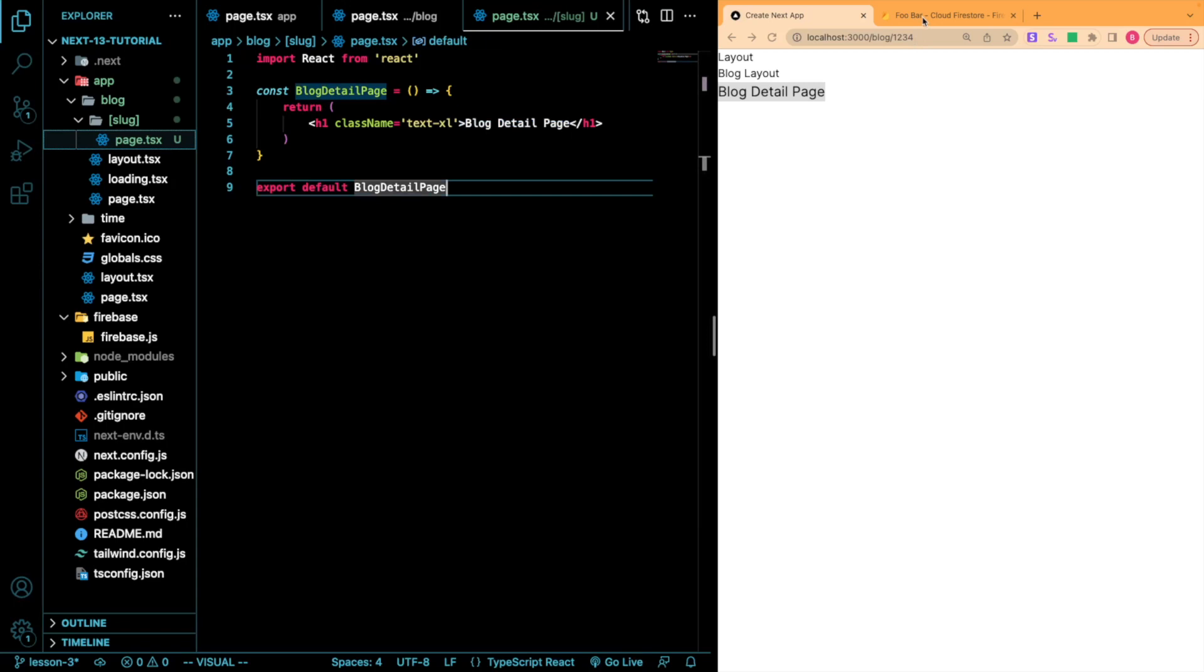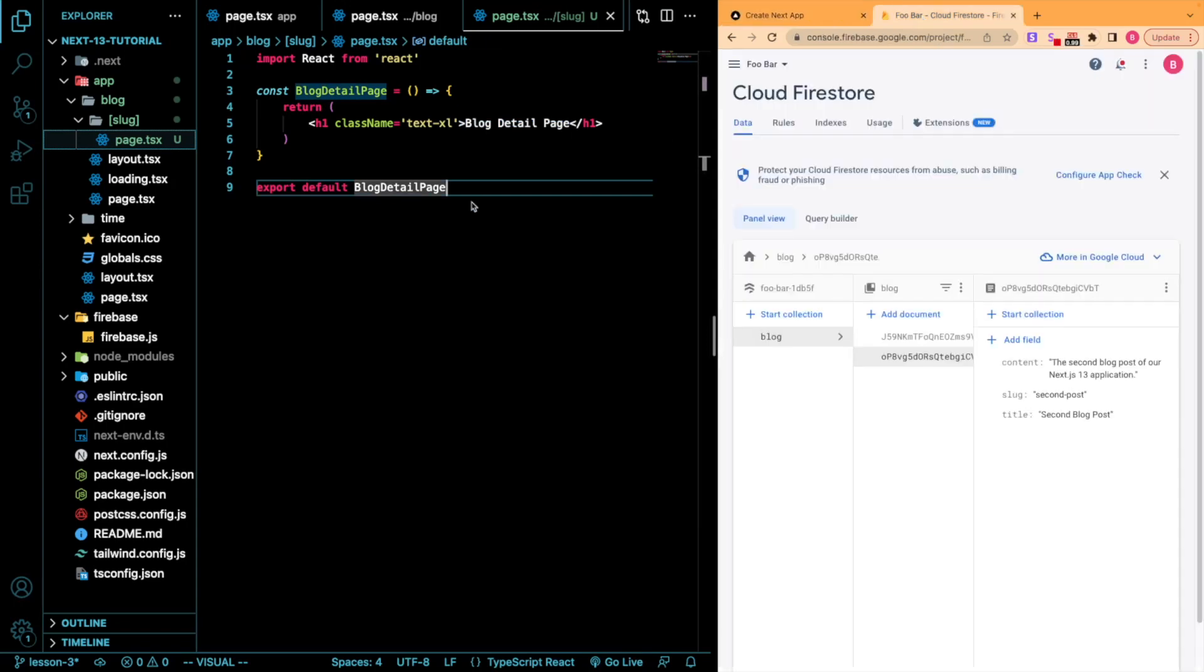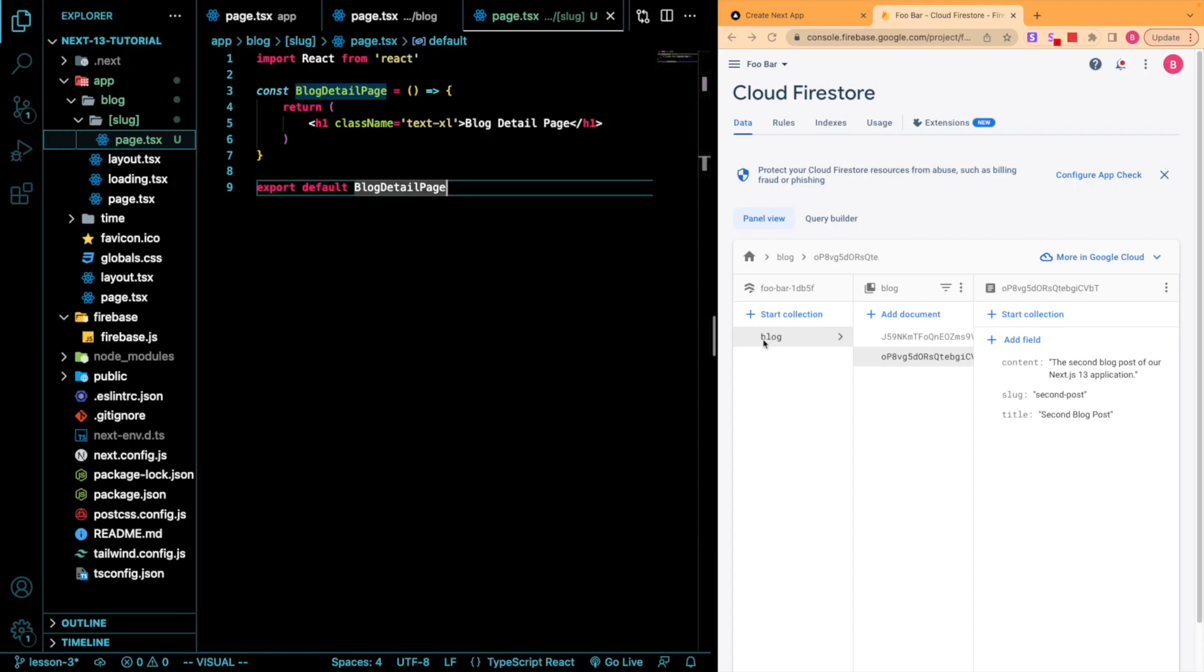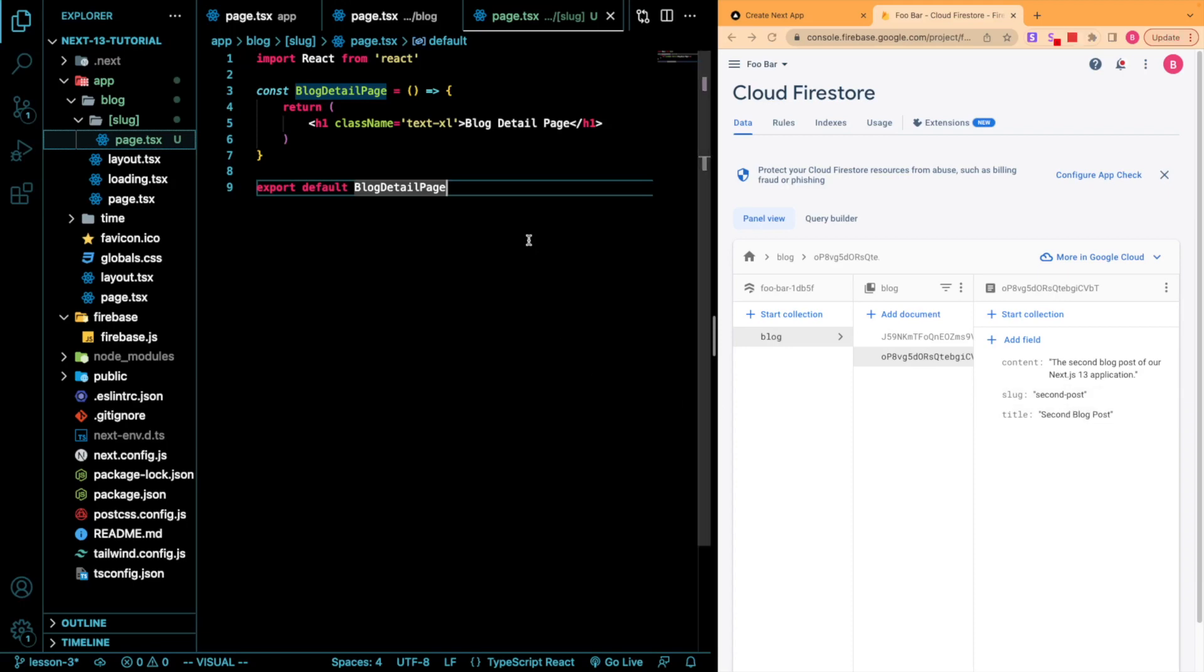In our Firebase project, in our Firestore database, I just created a collection called blog with two sample articles that have some content, a slug, so what our URL extension will be, and a title. We're going to pull this to make statically generated routes.